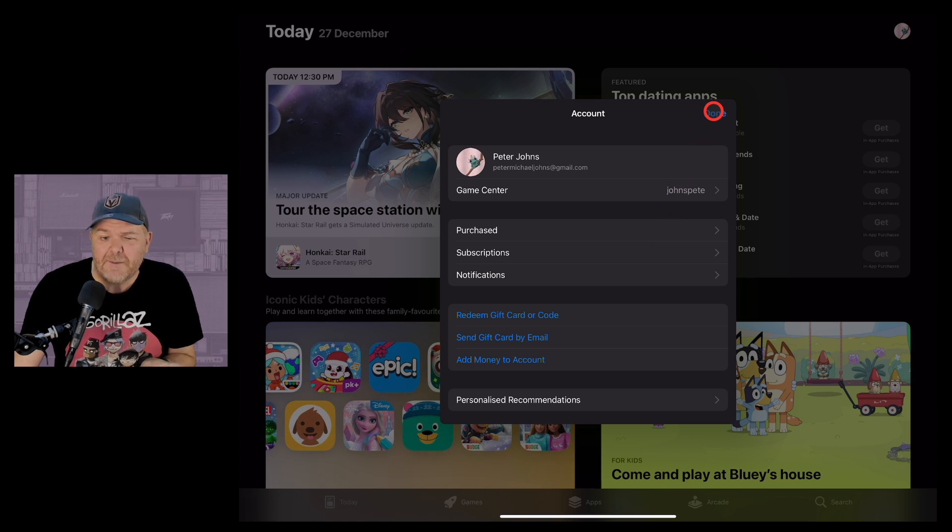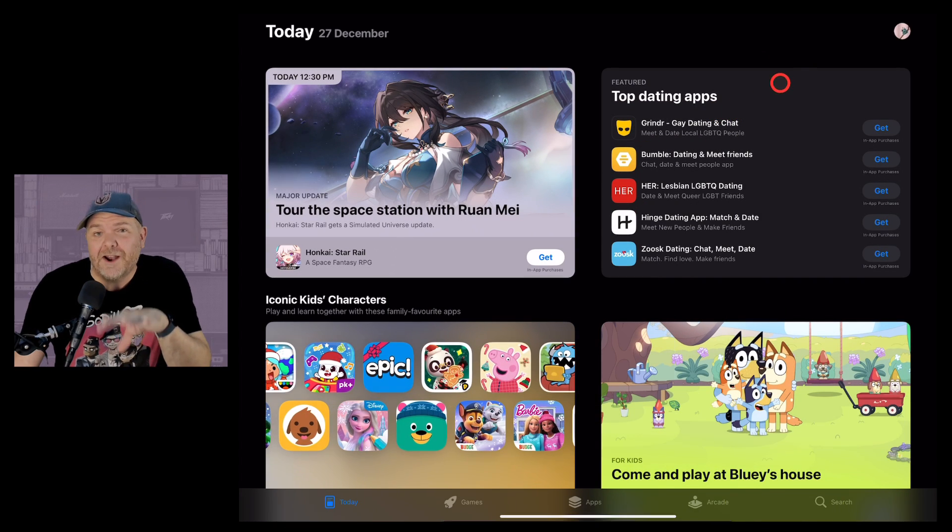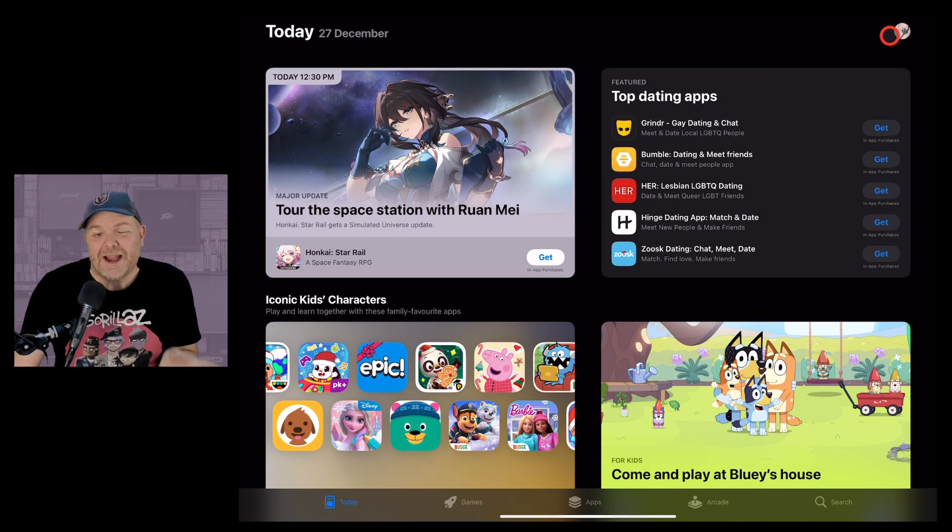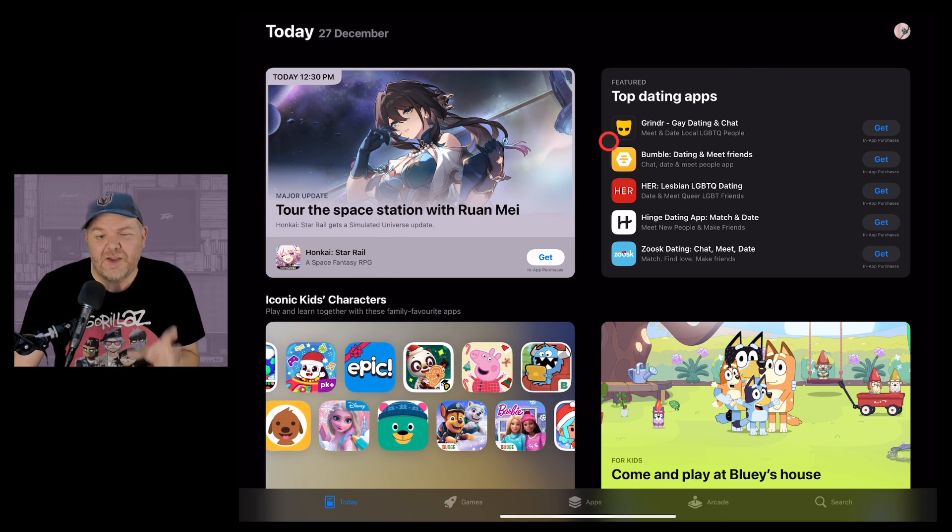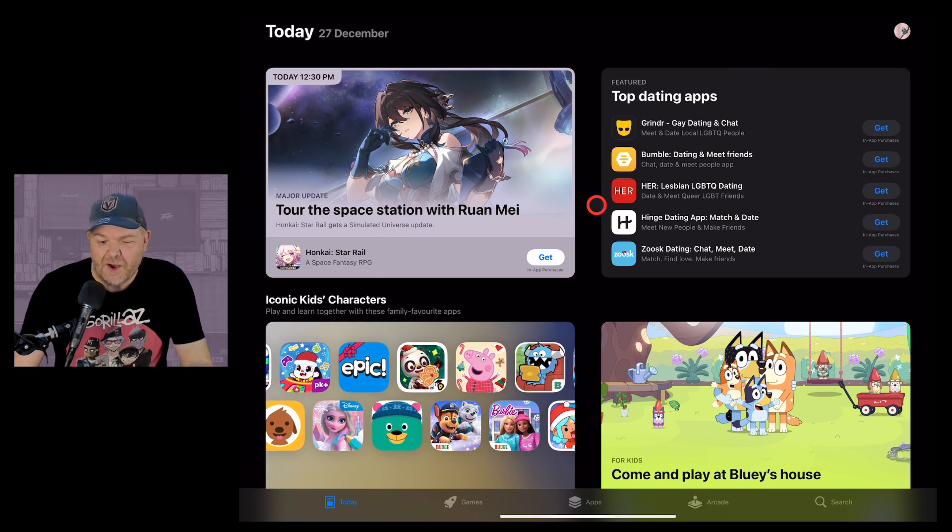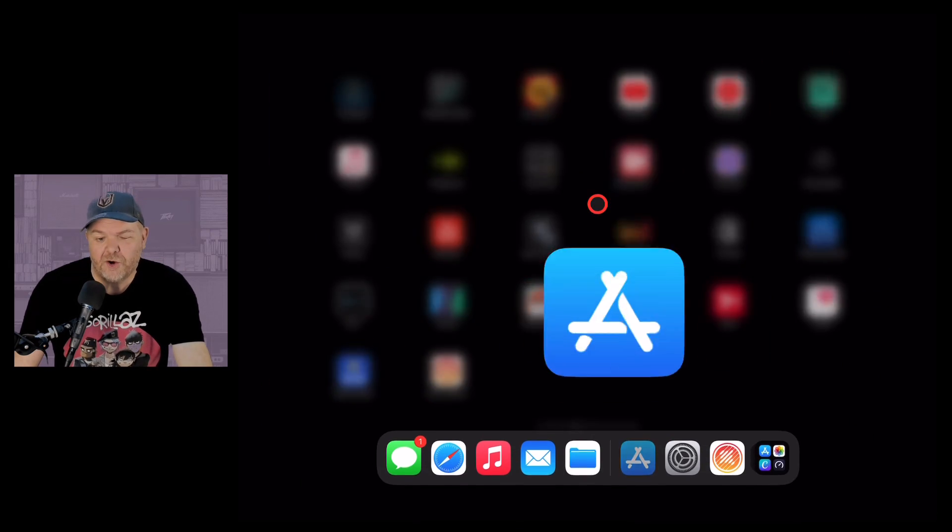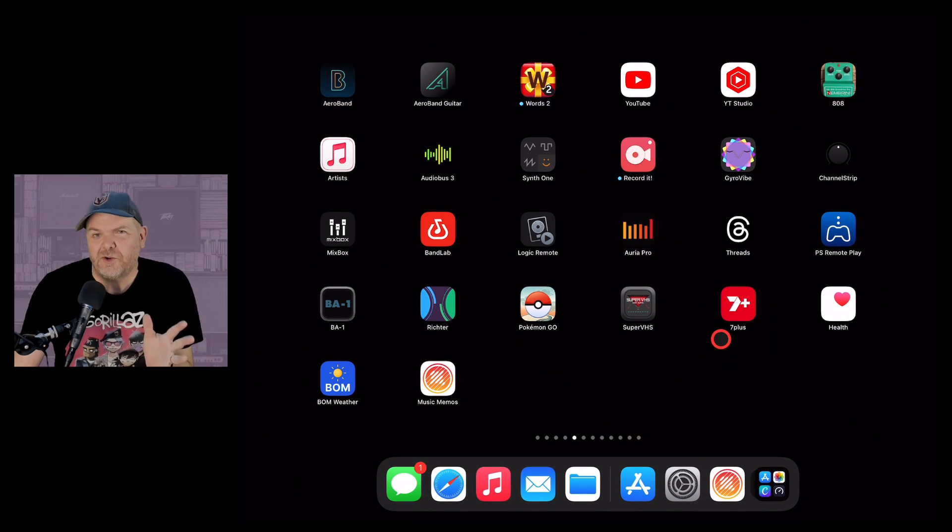Then log out of them back in as you and you should see the app right there on your home screen ready to use.